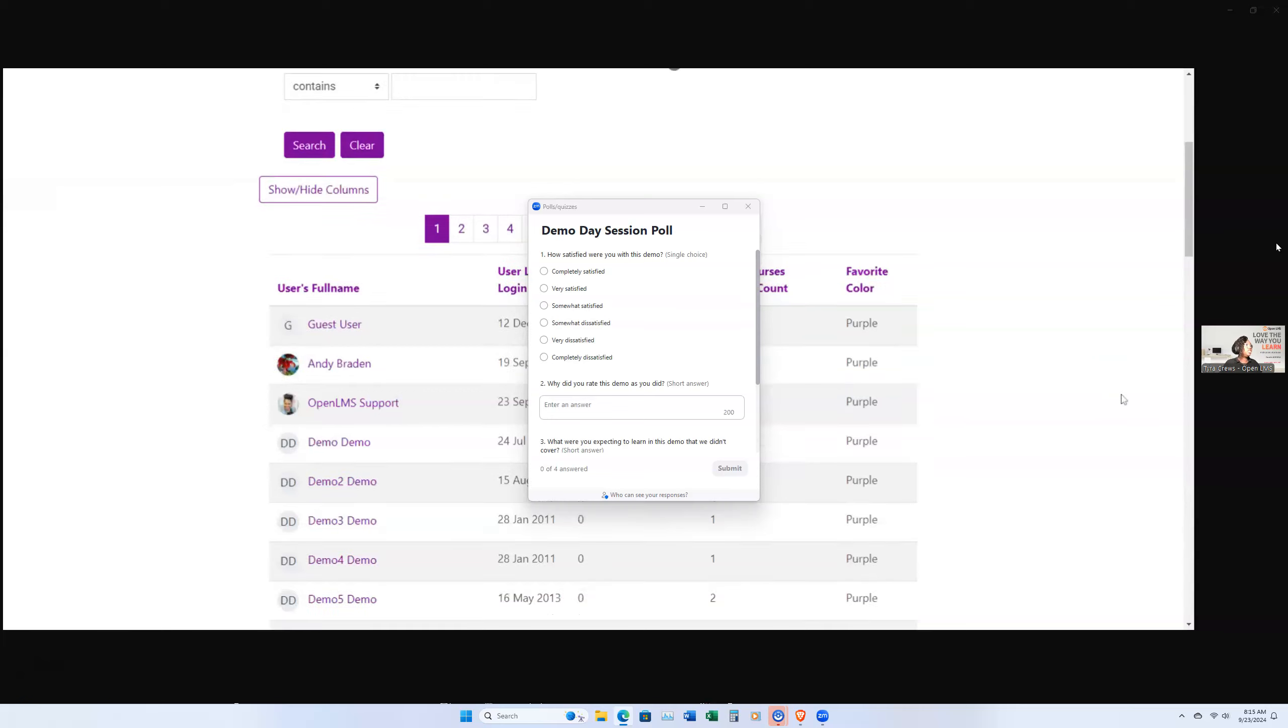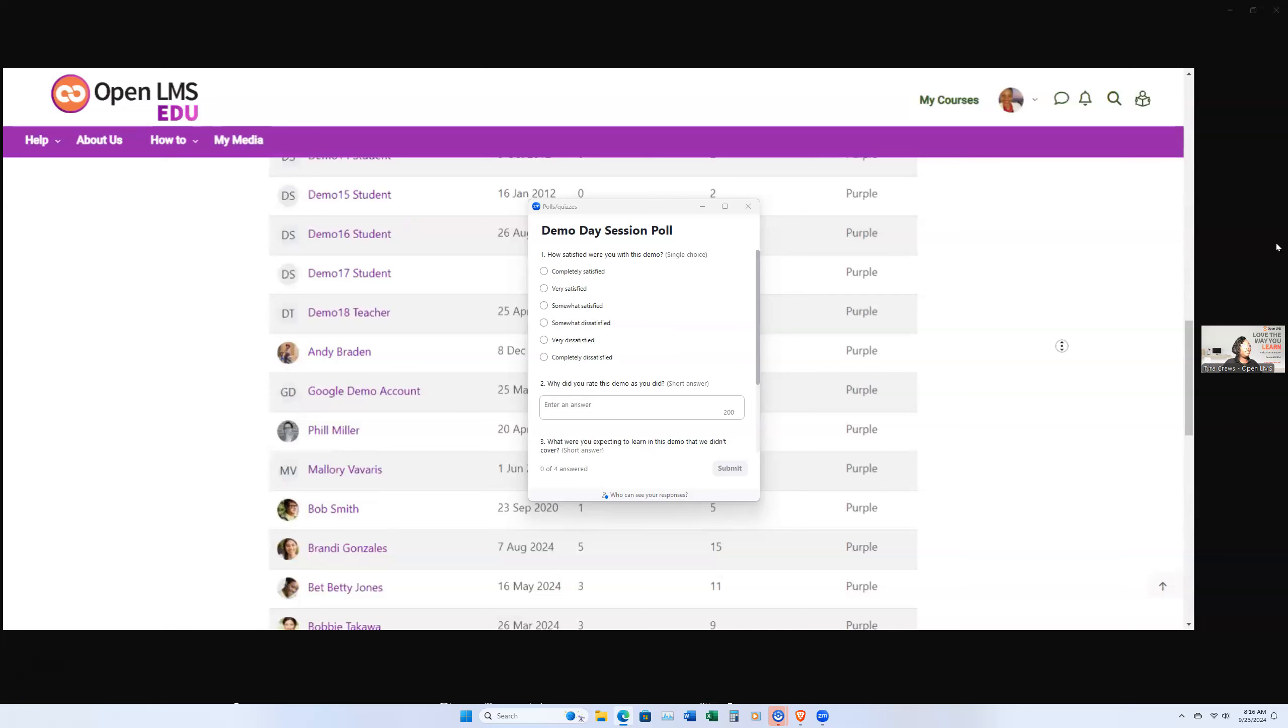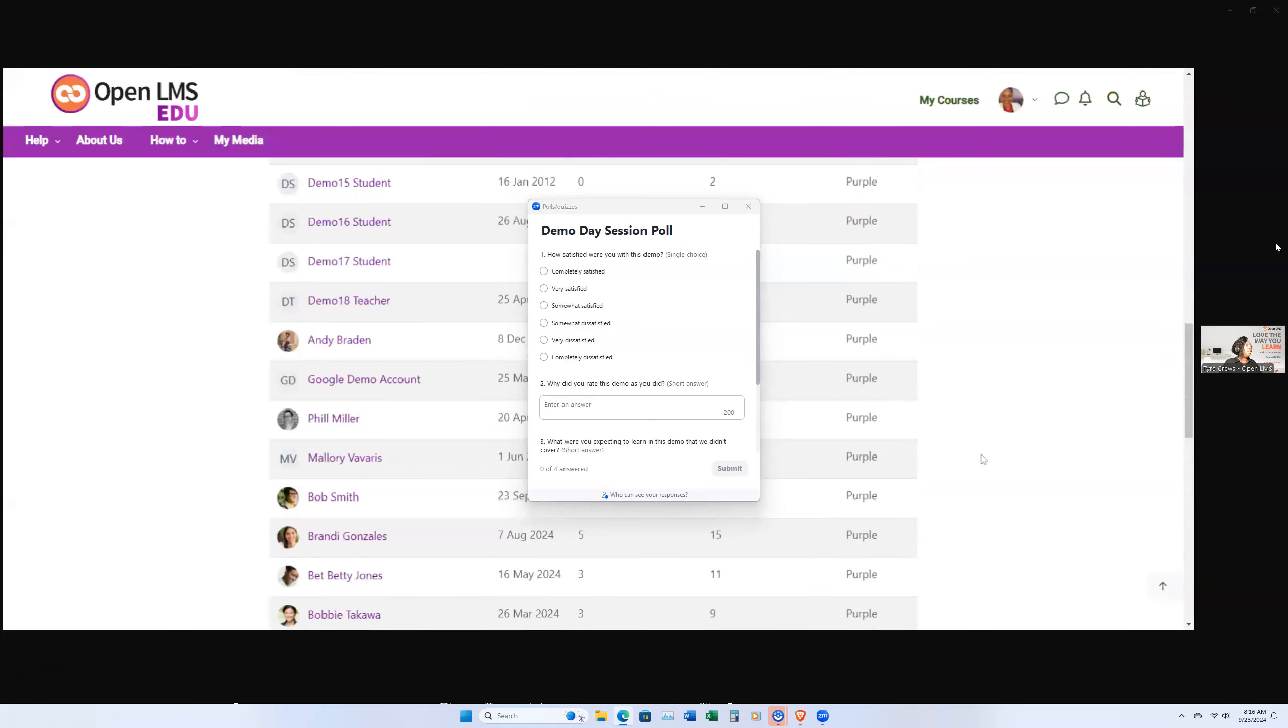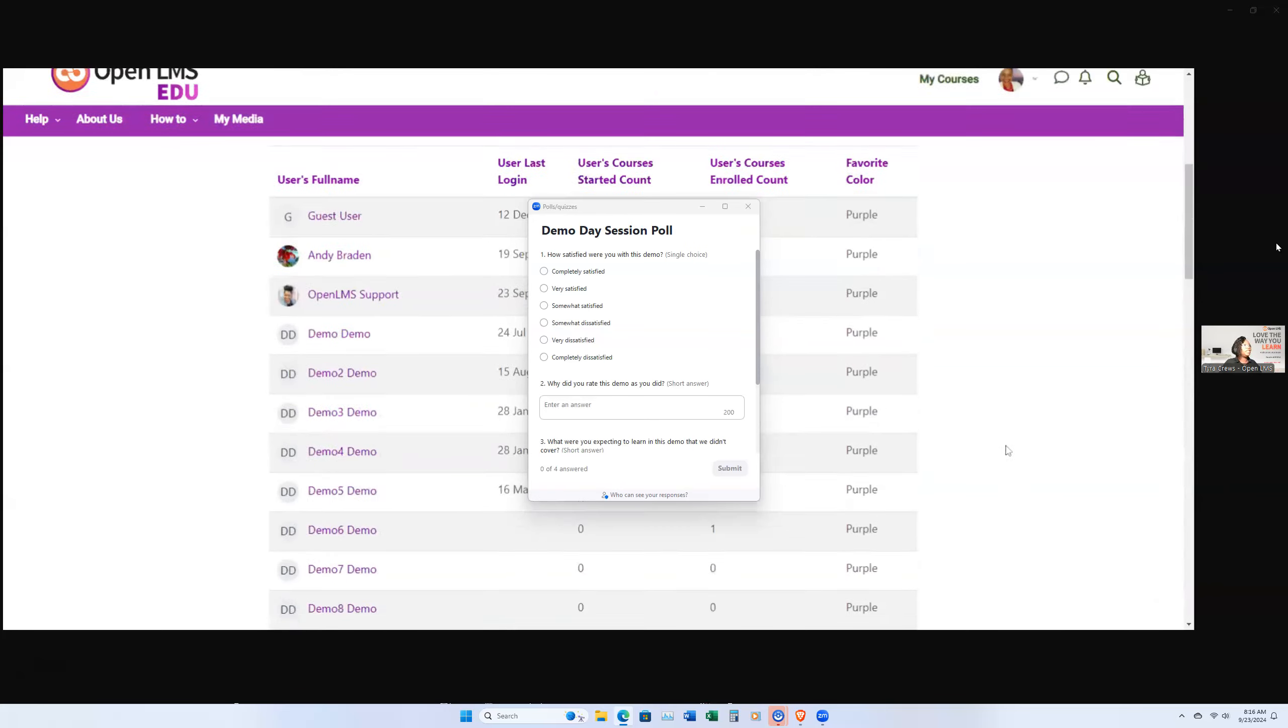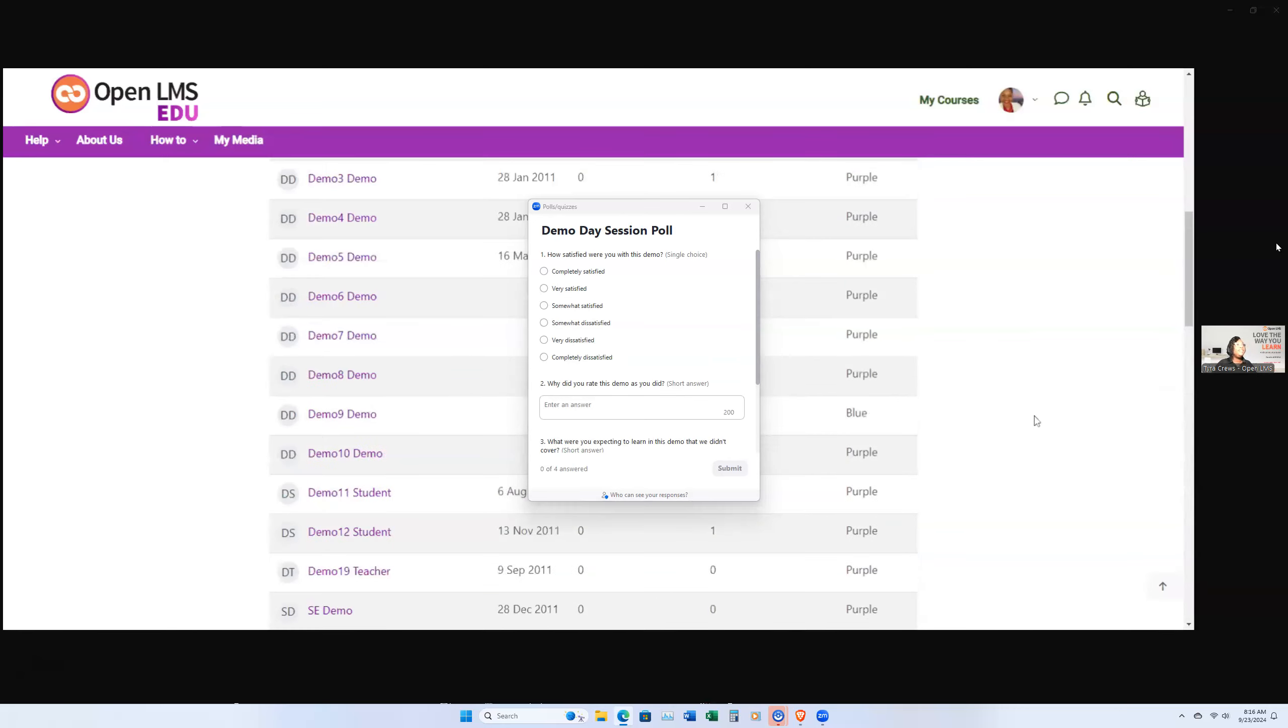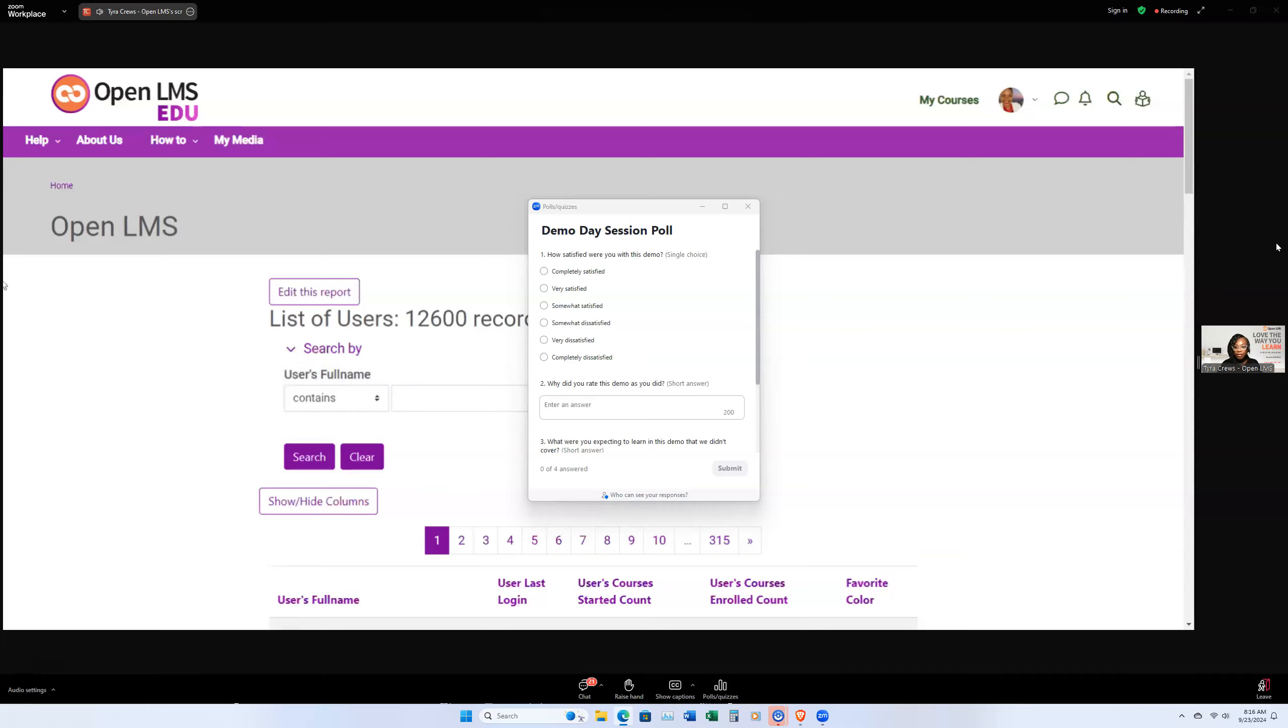And all of those are things we go over during onboarding. But here's a long list of, here are the user's courses started, enrolled, favorite colors, so forth. Probably the default is purple, I'm assuming, but that's a good choice. So I have the ability to create reports. I can take this report. I can export it. I could create a graph. That is something that comes right within our LMS and is right for you to actually select.